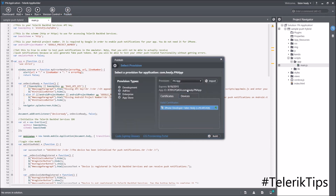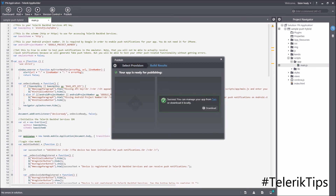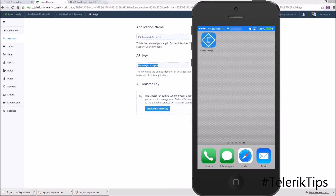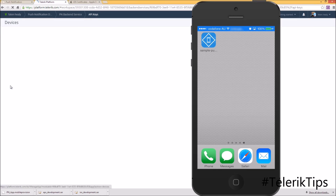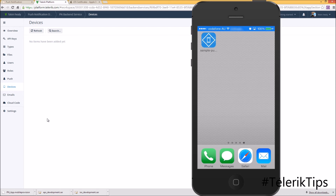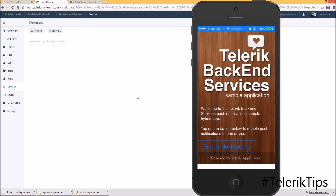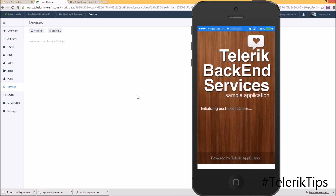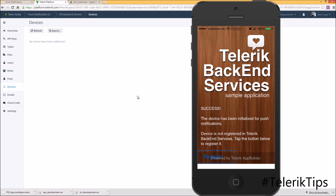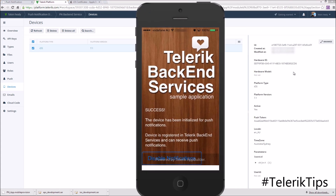I choose iOS and the same provisioning profile we created. Now I'm sharing my iPhone screen — the app has been installed. In the Backend Service project under Devices, no items have been added yet. I launch the application, click Enable Notifications, accept to receive notifications, and click Register. After refreshing the devices page, my iPhone has been registered successfully and all device details are shown on the right-hand side.